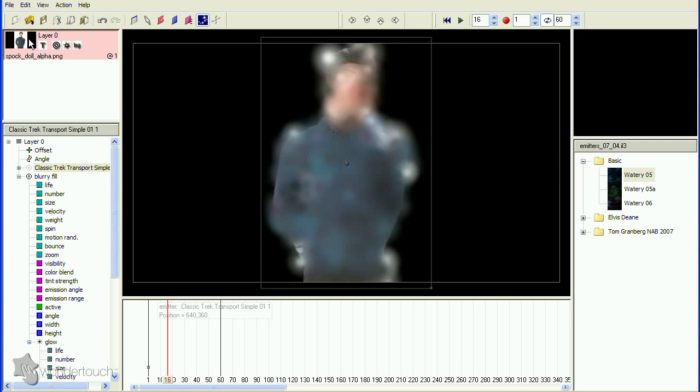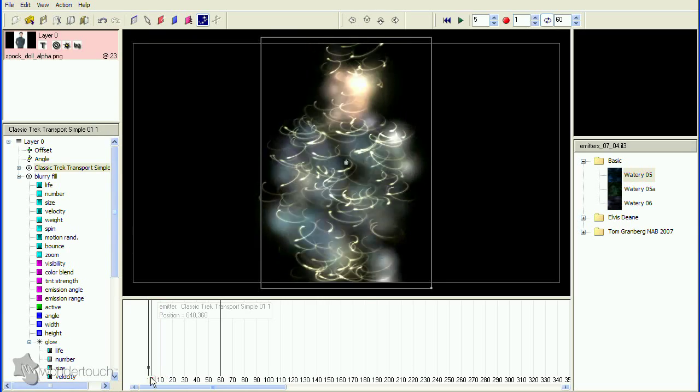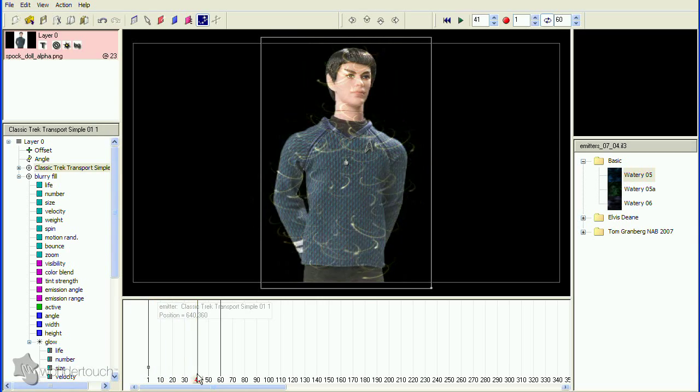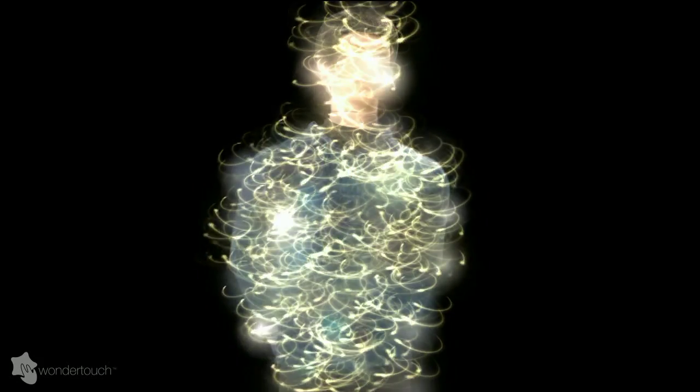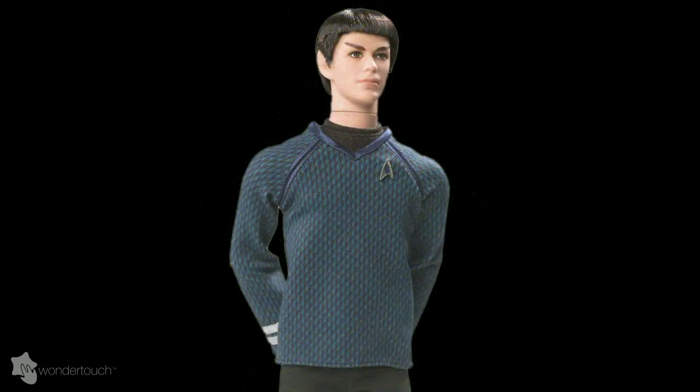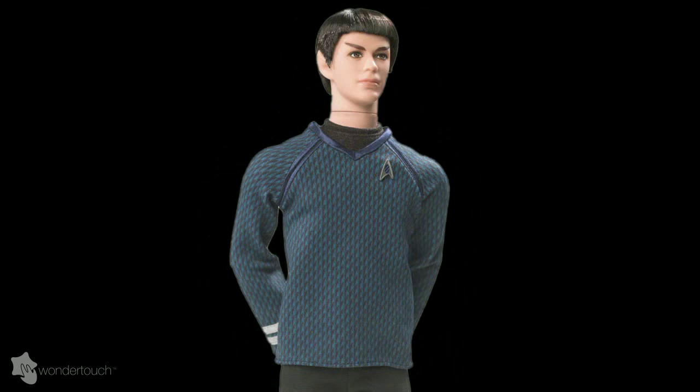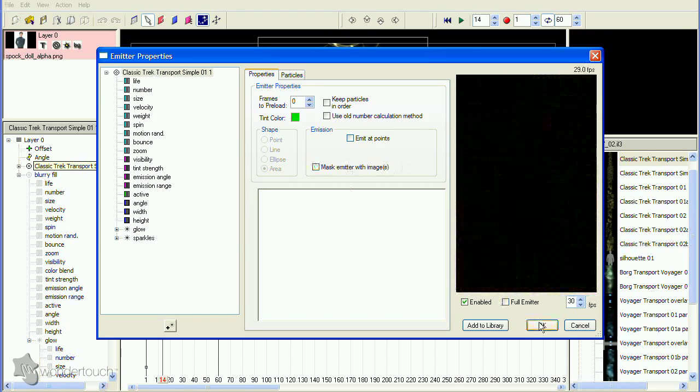Now we'll want the background image to turn on in the middle of the transport. That's the initial version of this effect. It's fairly different from the film version, but it's simple to use as it only requires two emitters. The main problem is that it's not conforming to the various body parts as in the film version. Let's fix that.